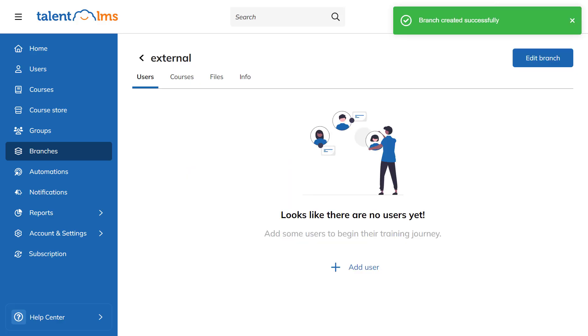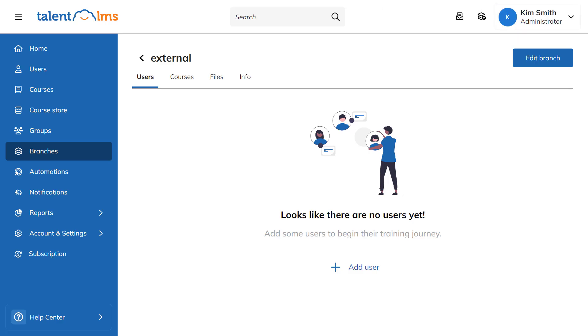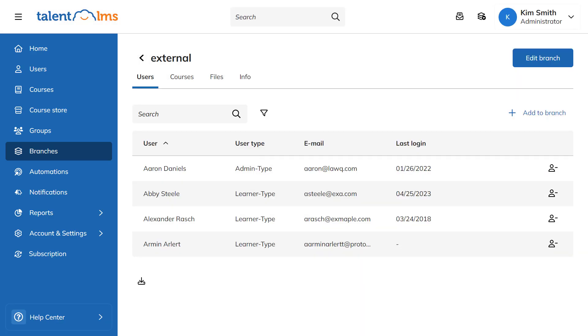Now, let's add users to our new branch. Click Add User and select the users you want to add to the branch. You can also assign an administrator to manage the branch independently.